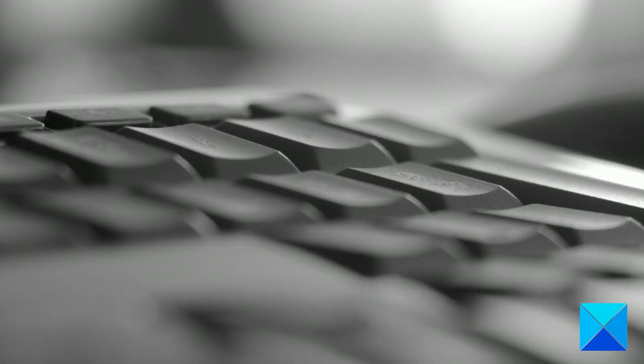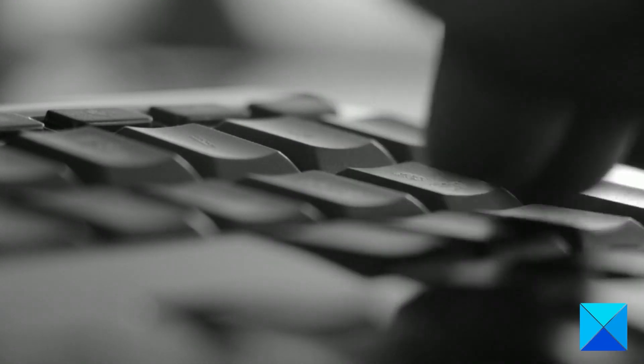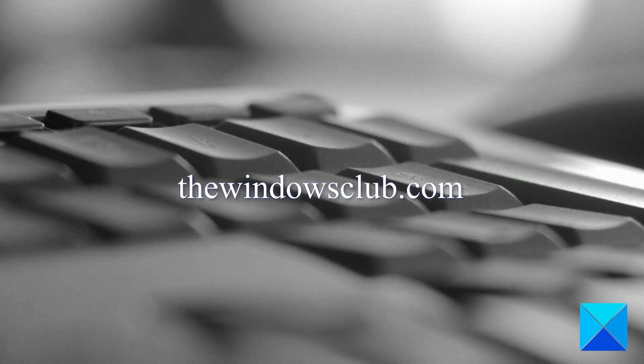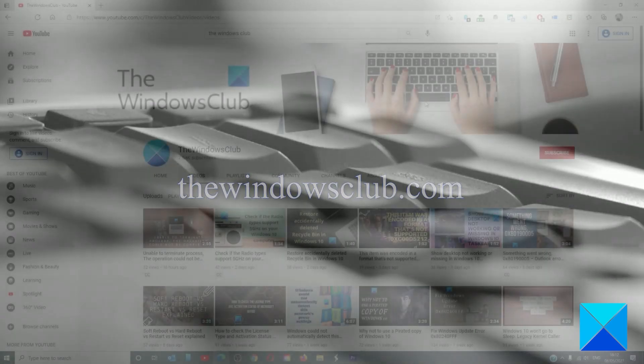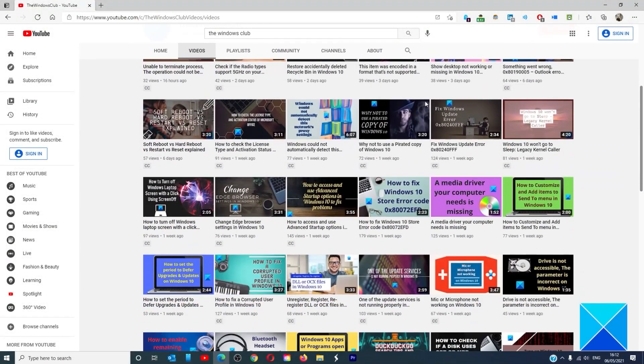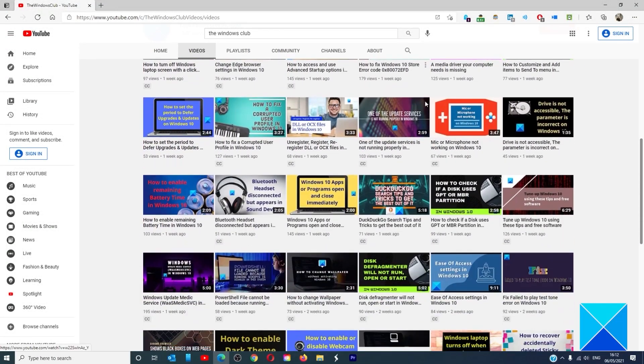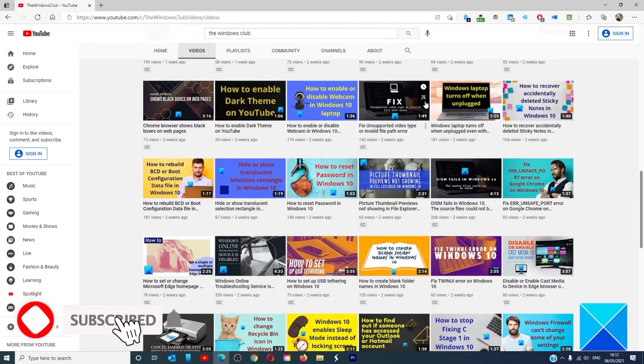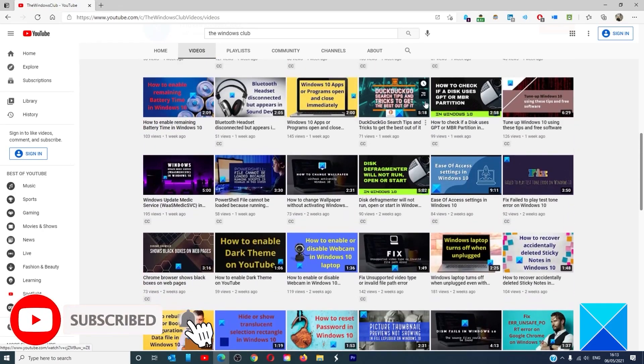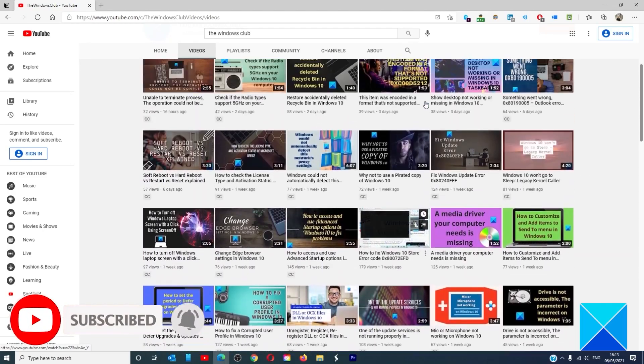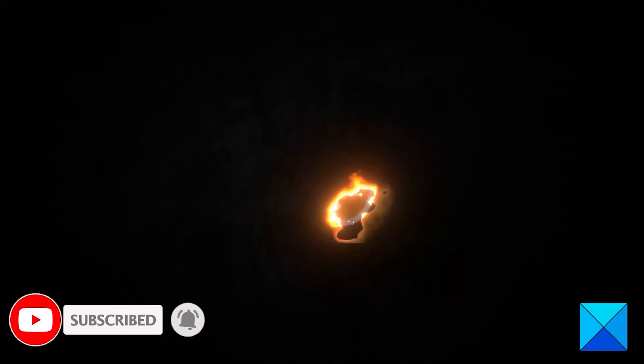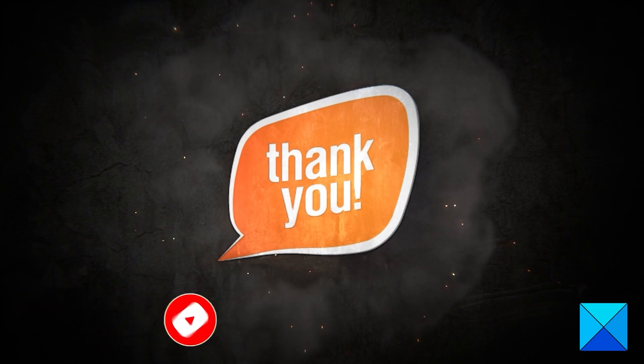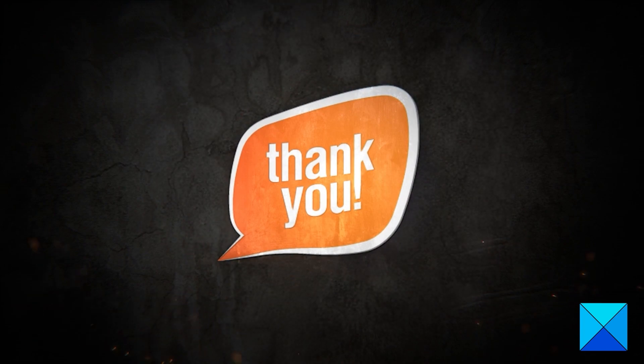For more helpful articles to help you maximize your Windows experience, go to our website thewindowsclub.com. Do not forget to give this video a thumbs up and subscribe to our channel where we are always adding new content aimed at making you the master of your digital house. Thanks for watching and have a great day.